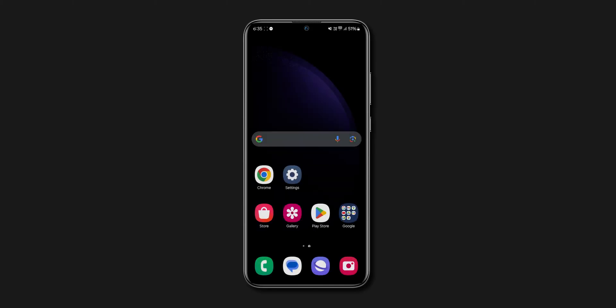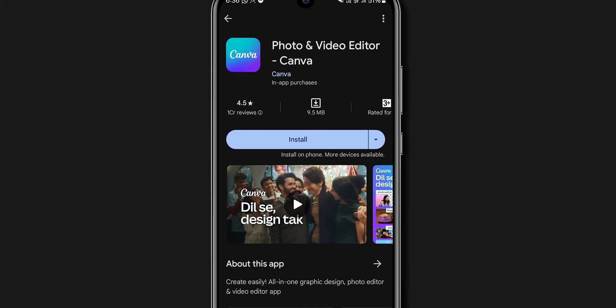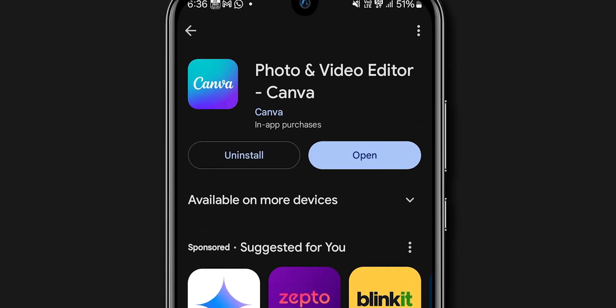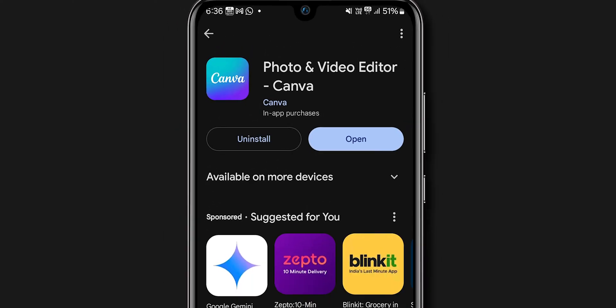After your phone restarts, open the Play Store app and try to install the apps. Now you can see the app has been installed.